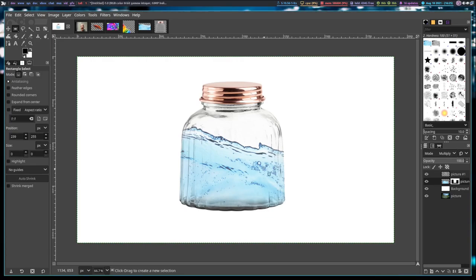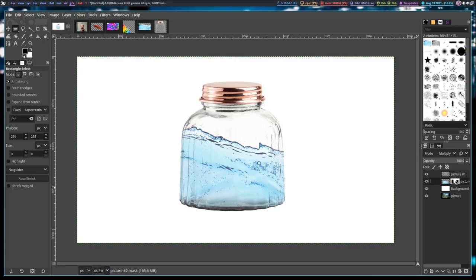I did that rather quickly and crudely — I could clean it up a little more. There are still some parts where the water is too far outside or too far inside the jar, but for now that looks pretty good. By the way, you can see the picture number two layer has two different things: the picture itself of the water, and then the layer mask. You can see the layer mask is white and black — black is where the image was hidden, where it was masked.